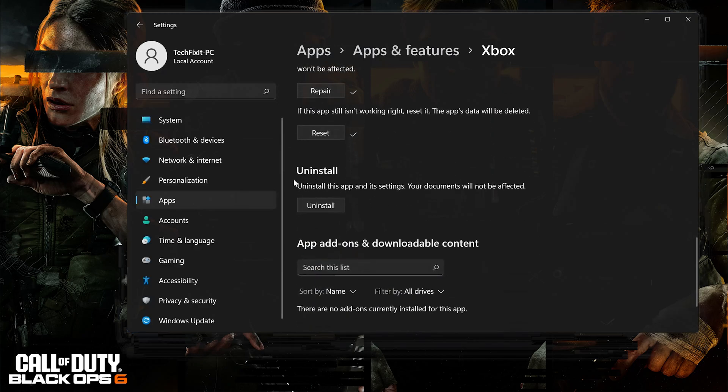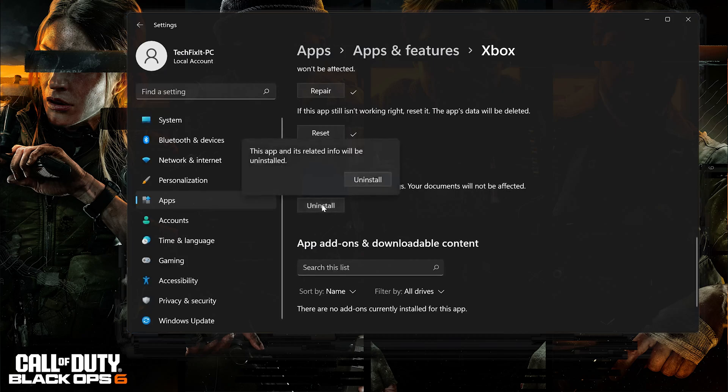If that didn't work, press Uninstall. Press Uninstall.